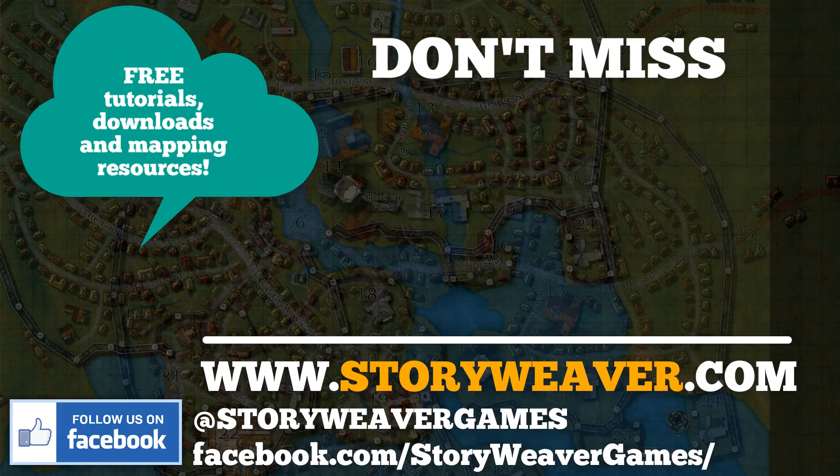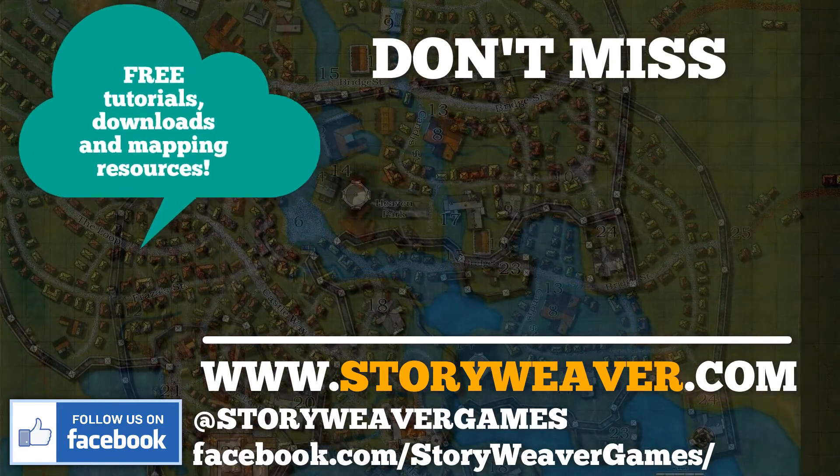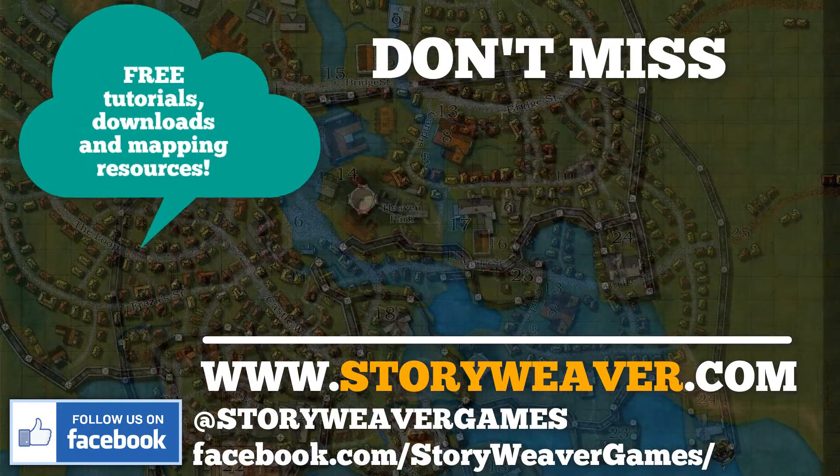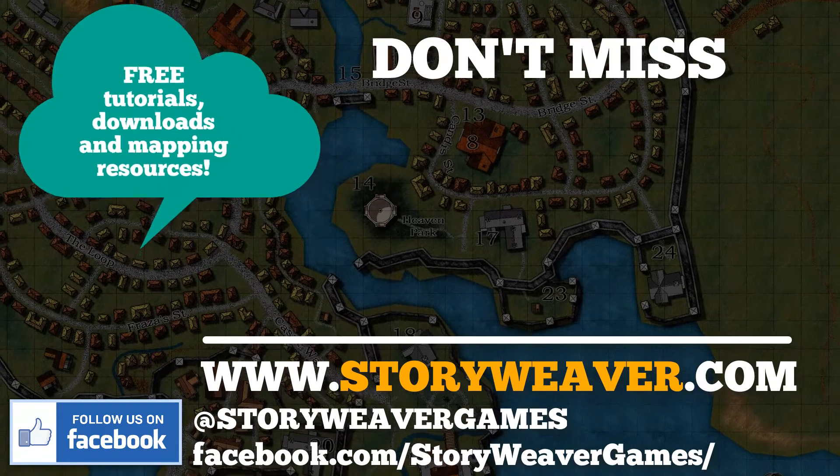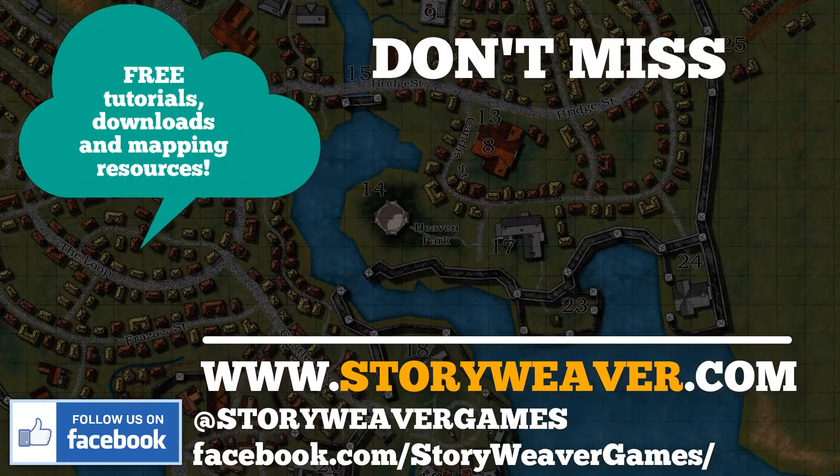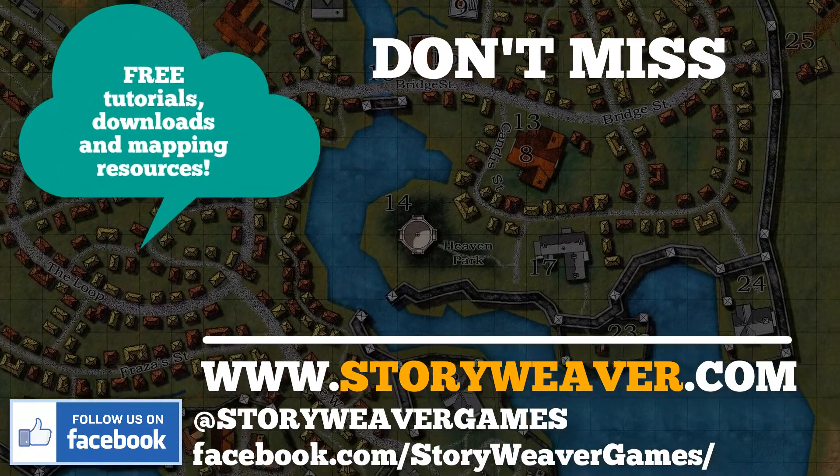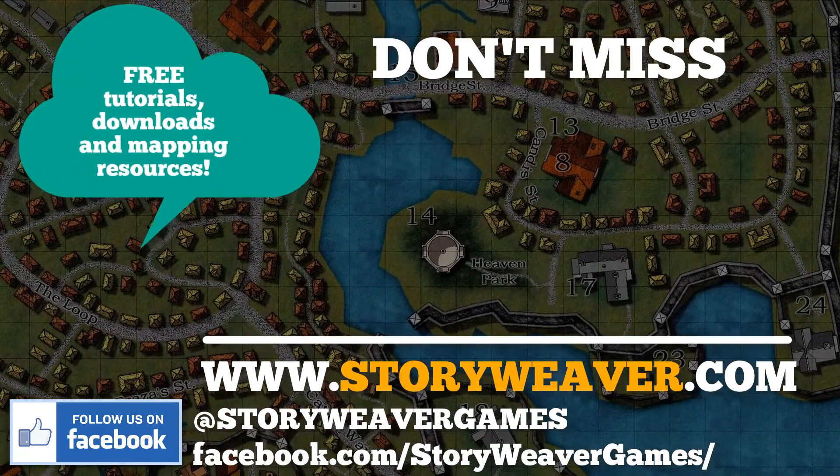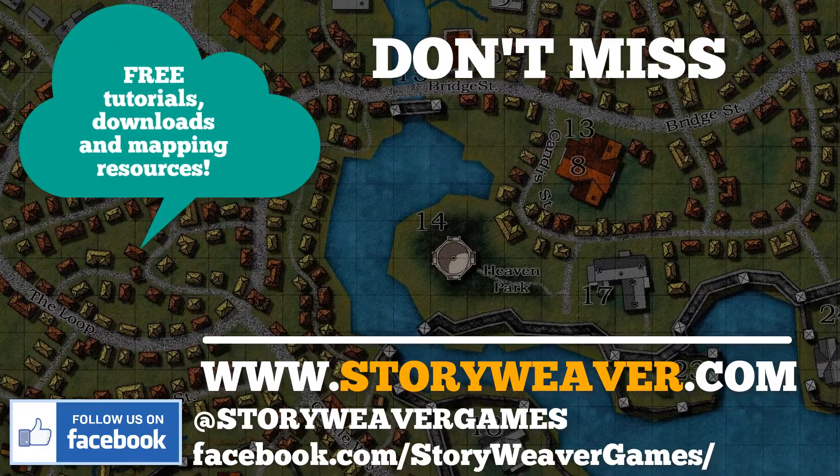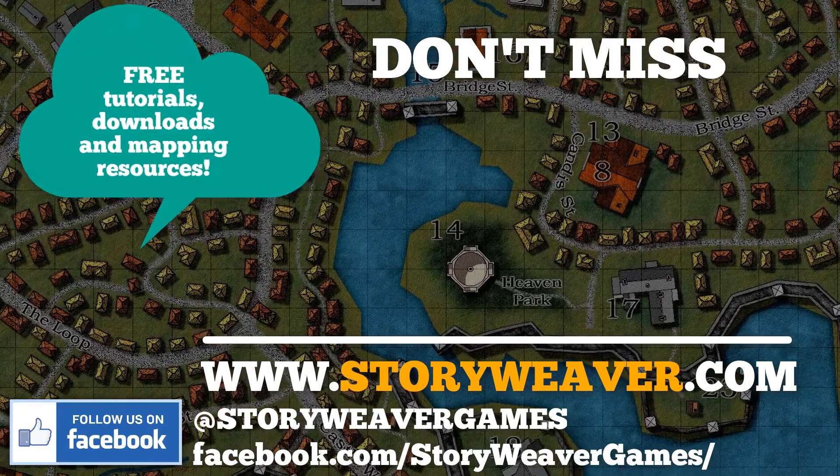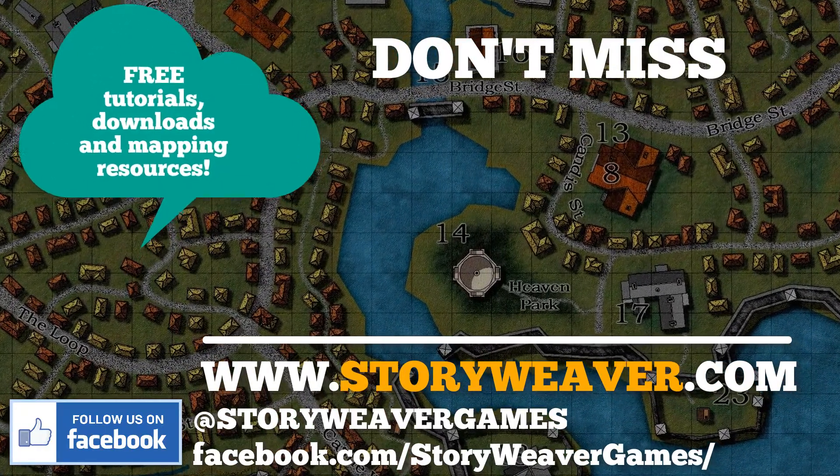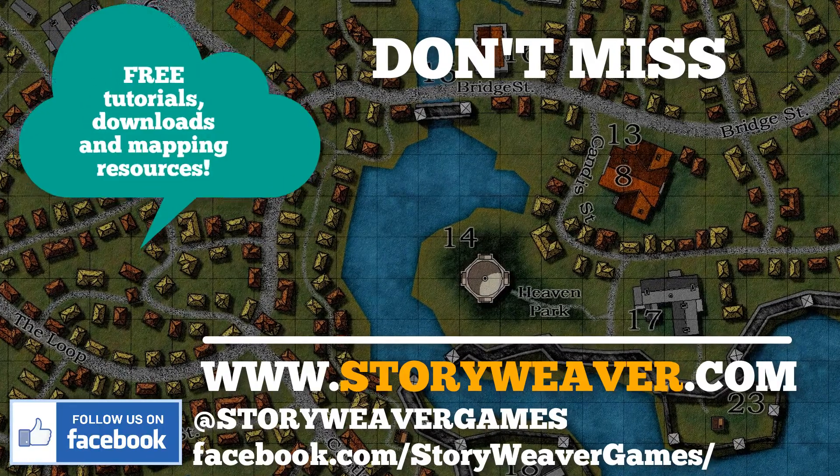Righto, that's it. Now, don't forget to check out www.storyweaver.com for some great mapping resources. Just click on the Master Mapping menu, and also check out some of the cool games that we publish as well. Keep mapping, keep learning, and keep sharing your wonderful creations.